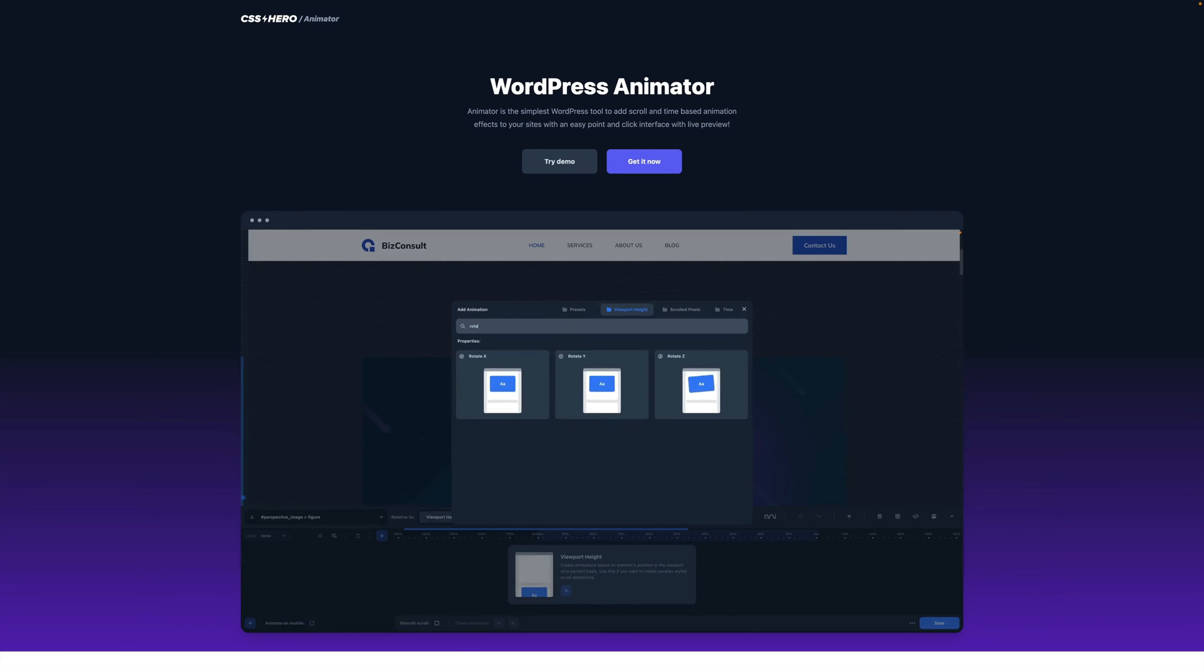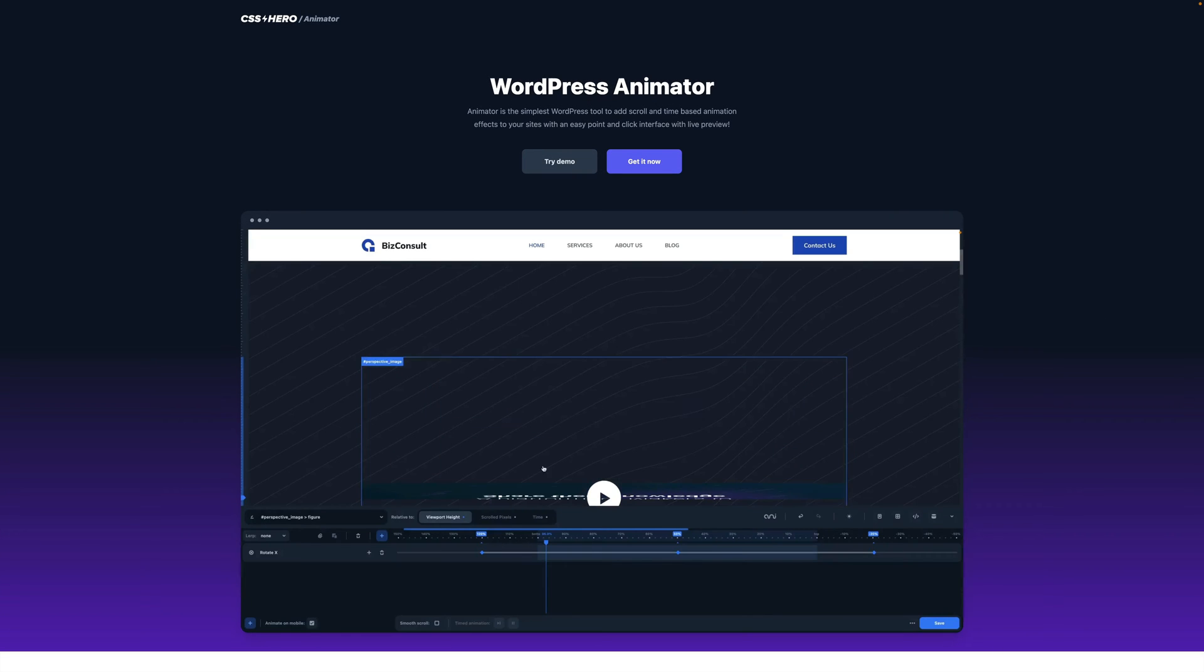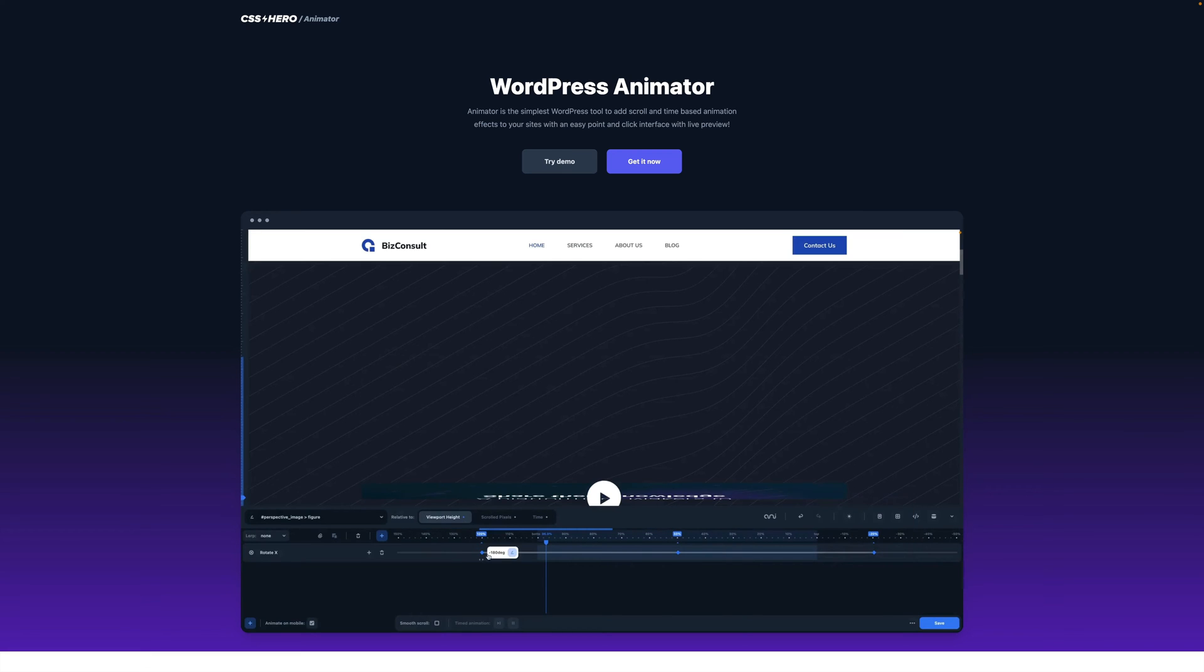Hello everyone! Today we are proud to present to you our new product, the CSS Hero Animator.